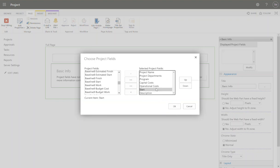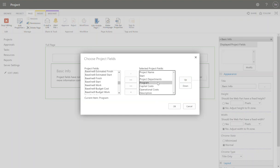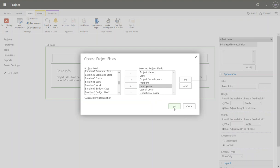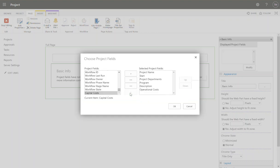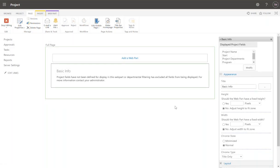I'm going to reorganize this because it looks terrible. I'm going to have project name, start date, department, program, and then maybe I'll have description after that. We'll keep the costs kind of separate. What you can also do is have more than one web part on a page. So if you wanted to separate out costs, you could do that and have a separate section called costs. I'm actually going to do that and show you. So I'm going to take out my capital and operational costs. Press OK.